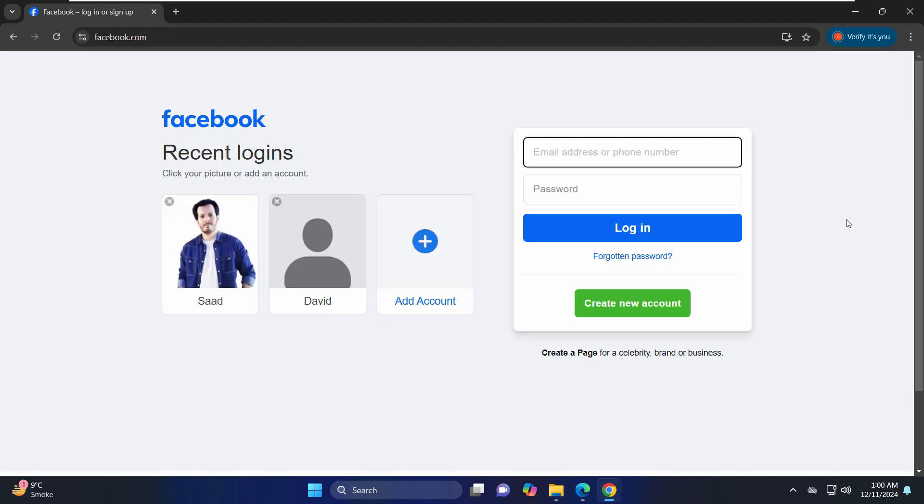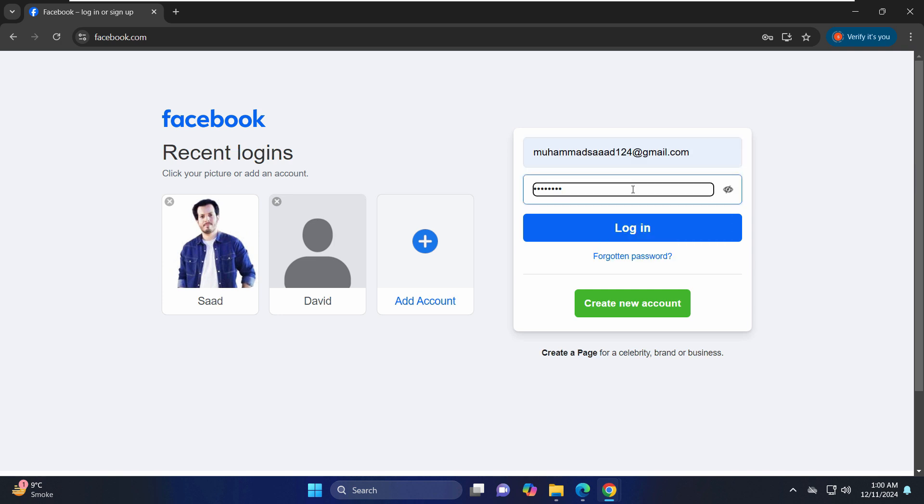Now here, as you can see, I'm able to see the login screen. Let's enter the credentials and click on login.